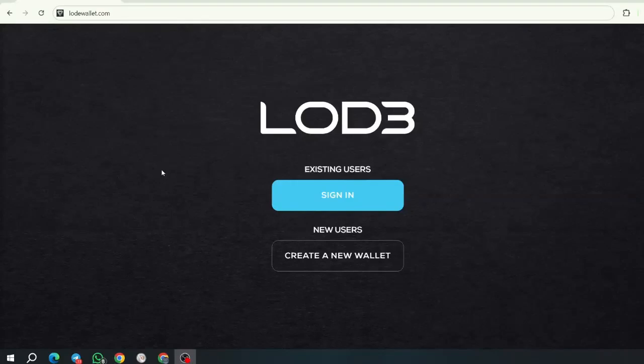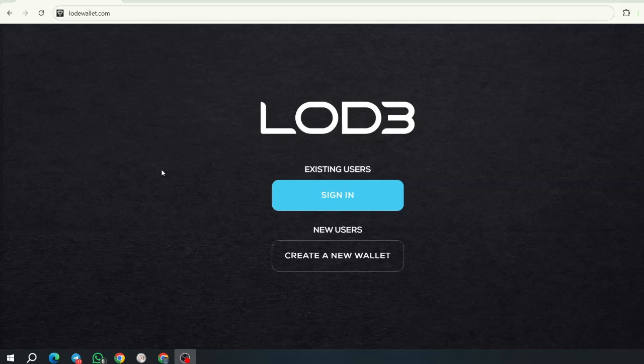Hello everybody, this is going to be a demo of the Load Wallet, so I will be sharing with you how to open a new load account.